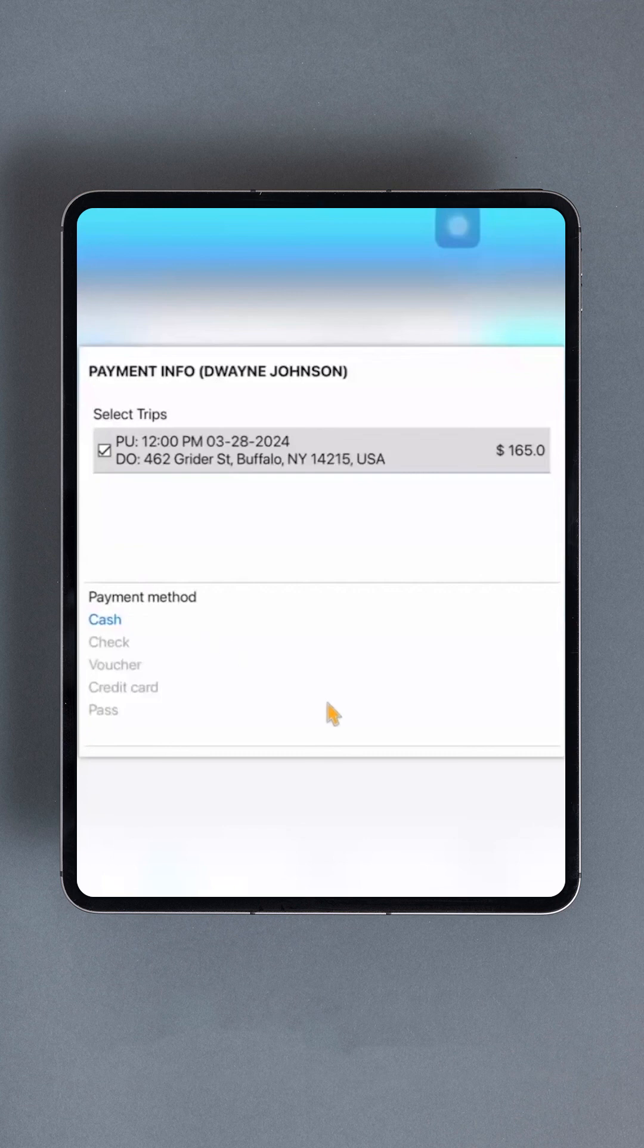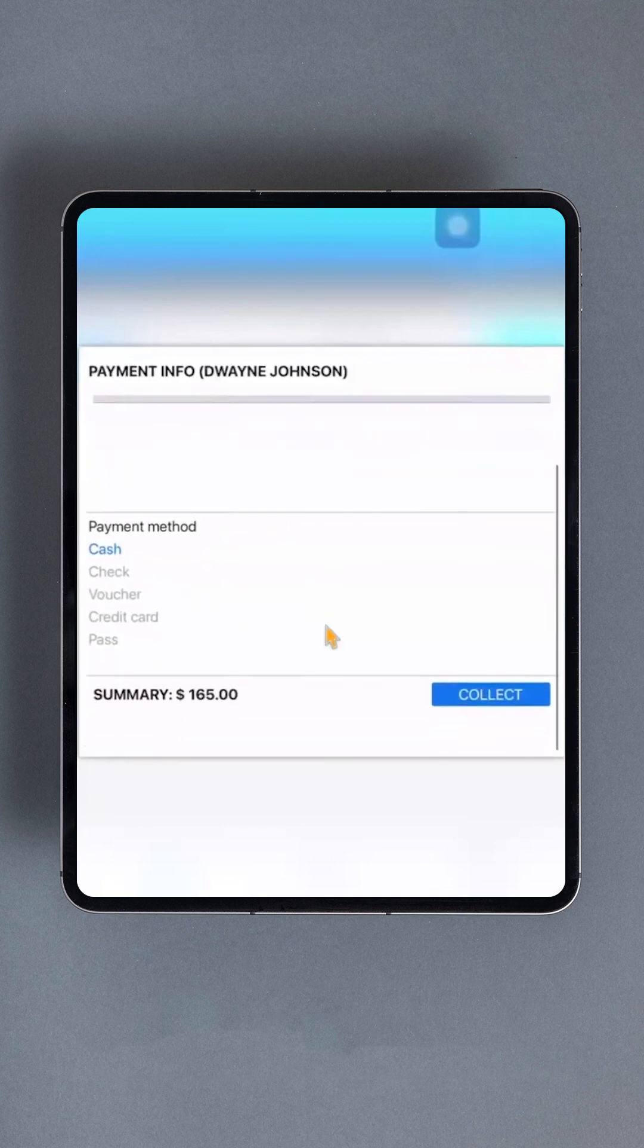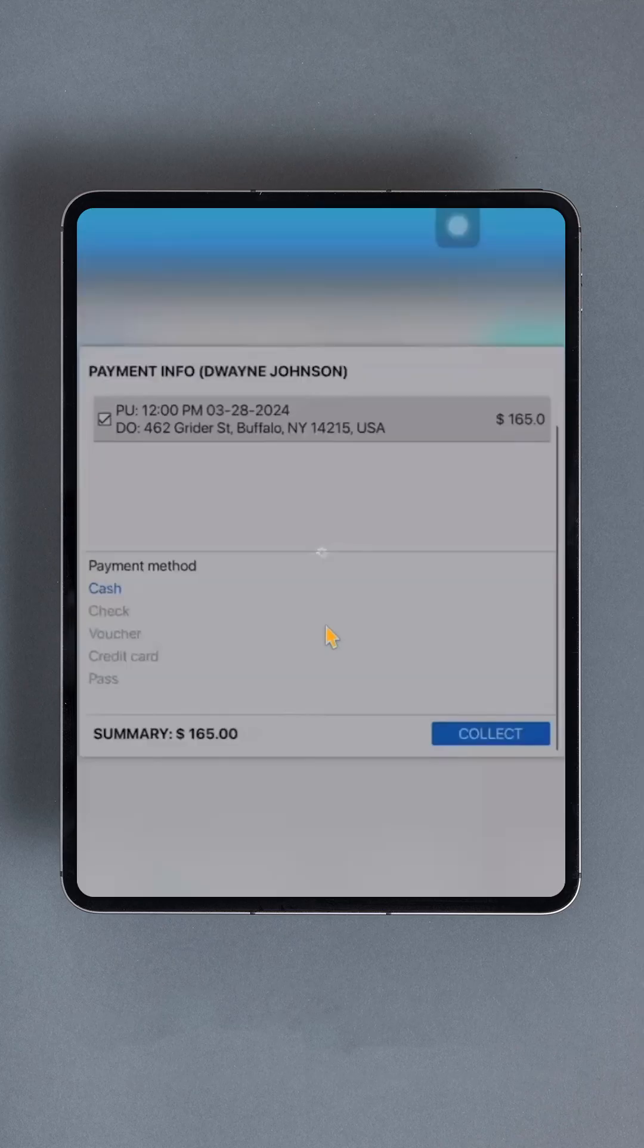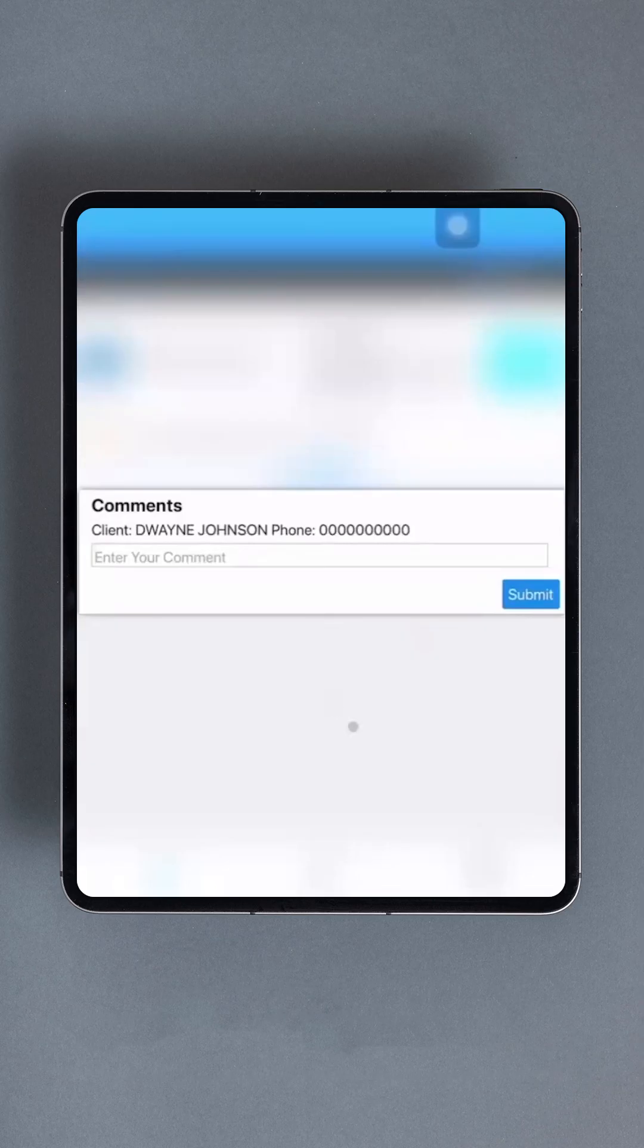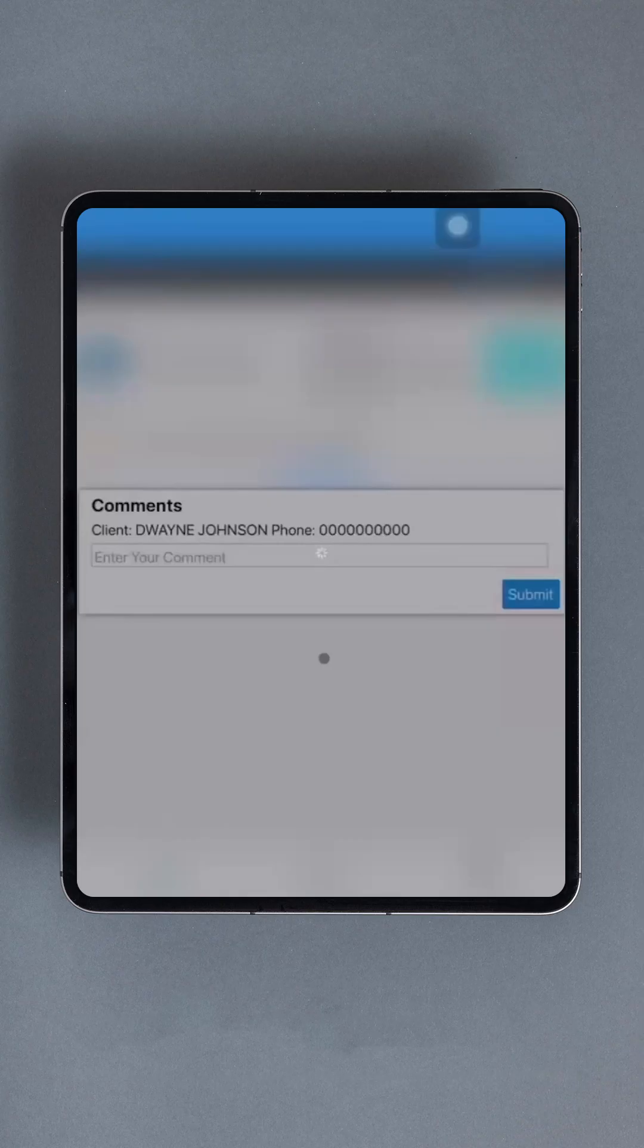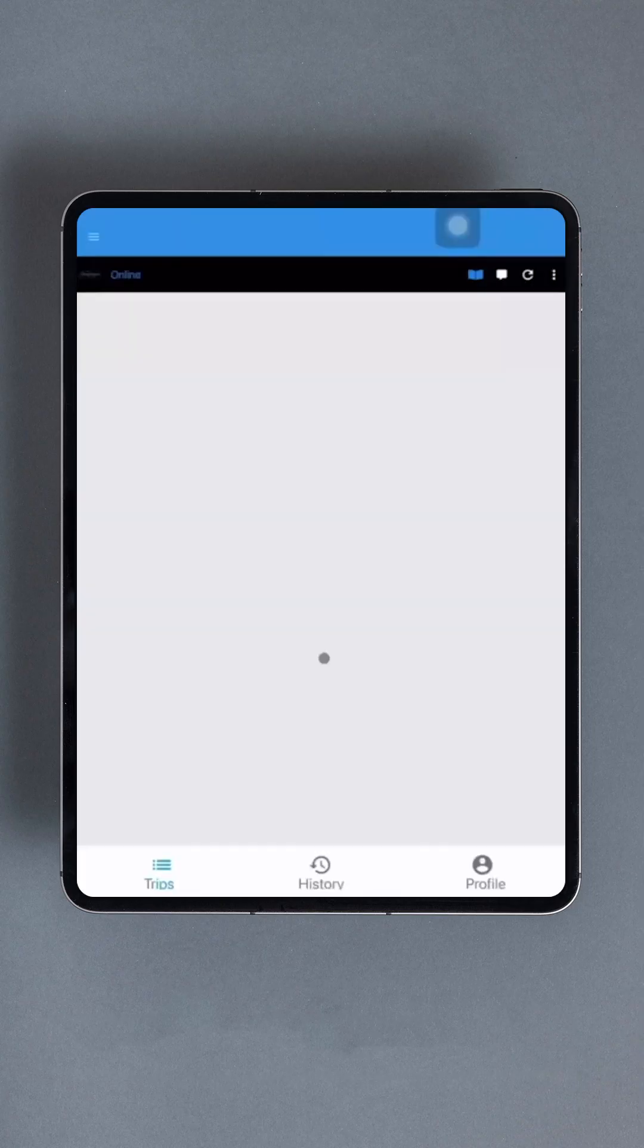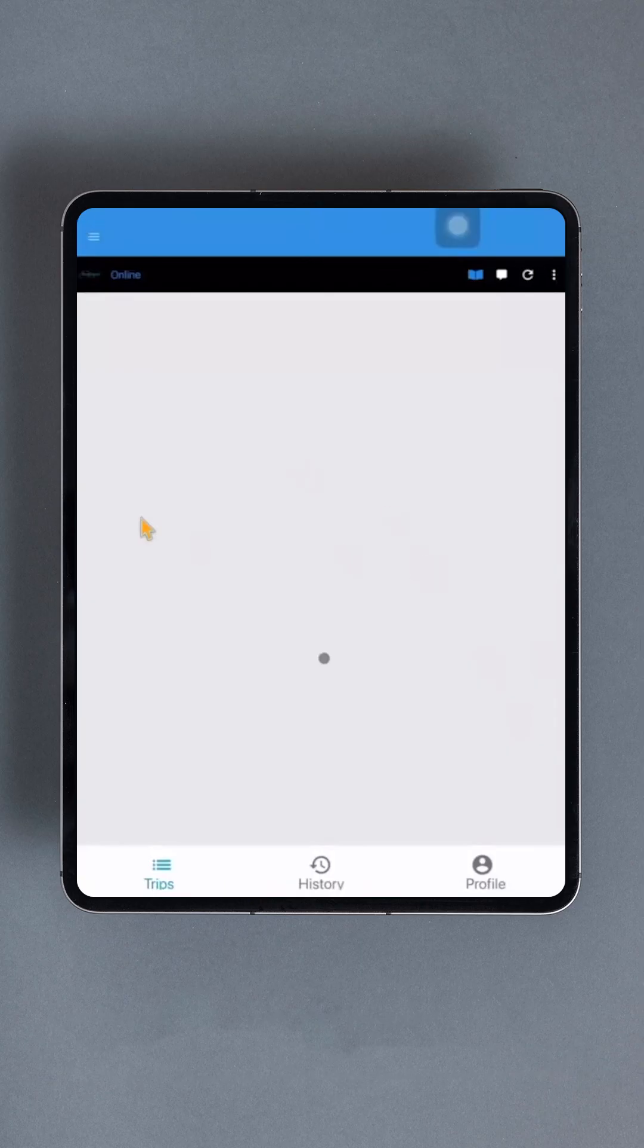If payment is being collected, first select the trip and then the payment method. Tap the blue Collect button. If, for some reason, this step must be skipped and payment will be handled later, select the Skip button in the top right corner. You may also be asked to sign and record the mileage again. And that's it. This process can be repeated for every trip on the route. When it's time to end your shift, go back to the main interface.